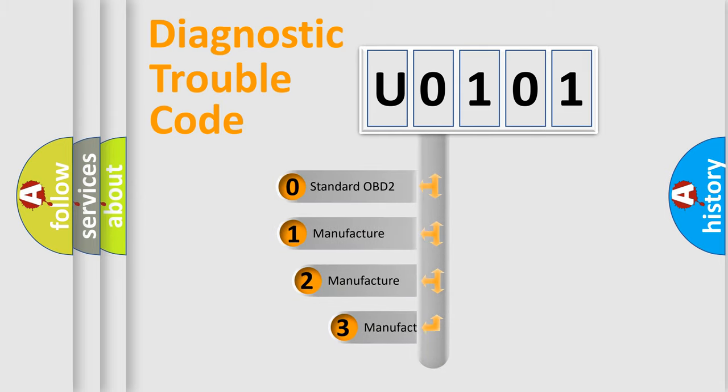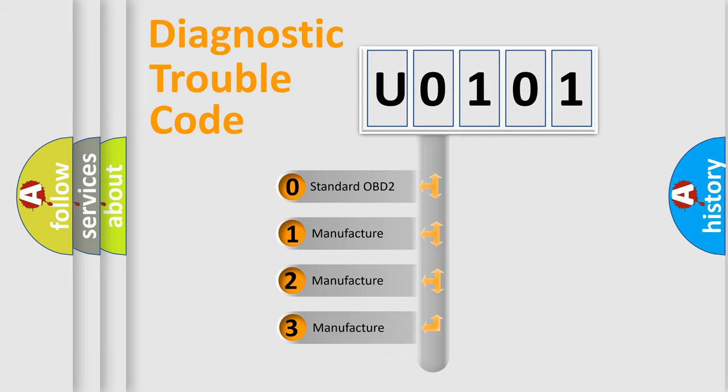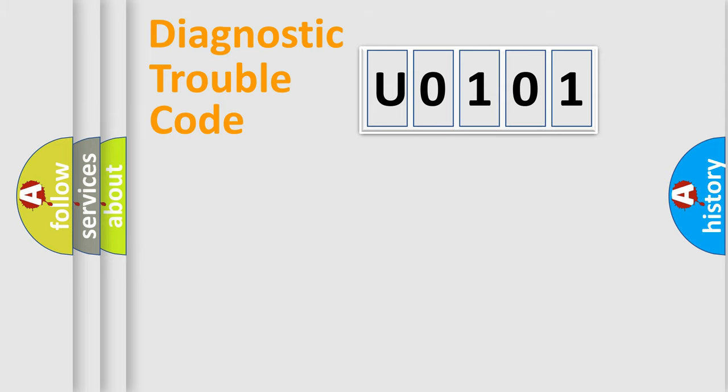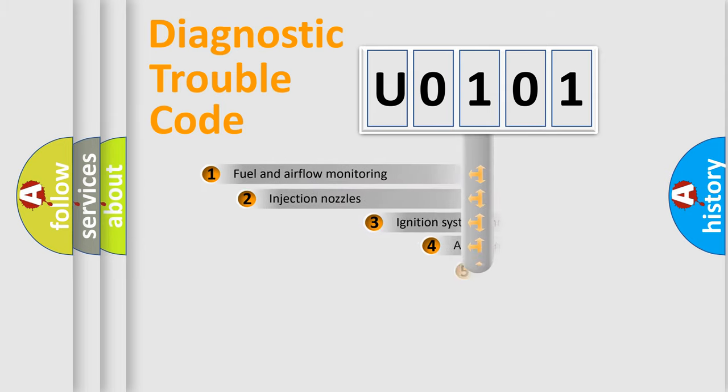If the second character is expressed as zero, it is a standardized error. In the case of numbers 1, 2, or 3, it is a more specific expression of the car-specific error.